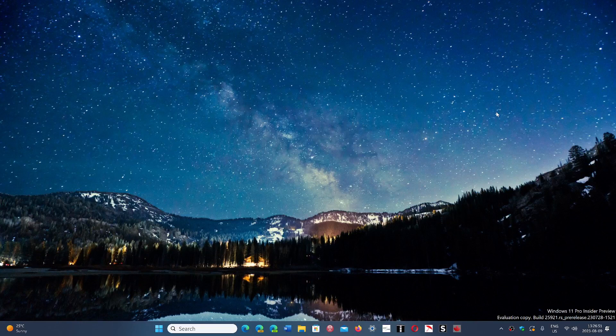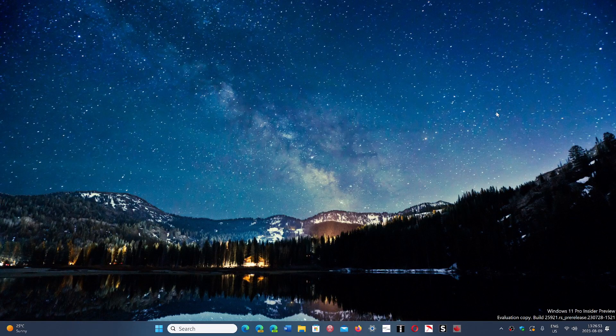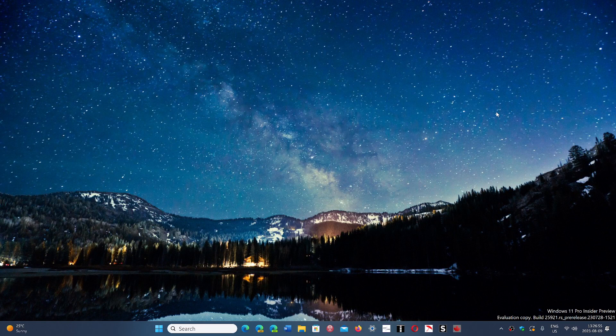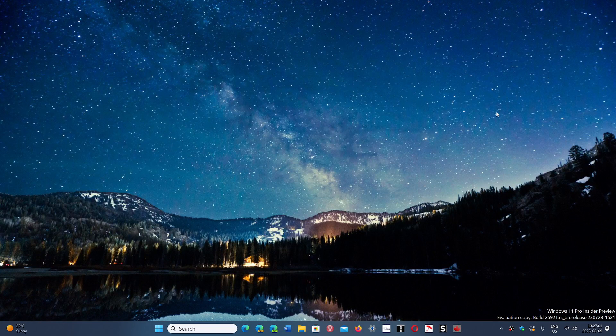So things are looking well. If anything else happens, if anything out of the ordinary happens, we'll be looking at it and talking about it. But for now, it seems to be a pretty safe rollout.